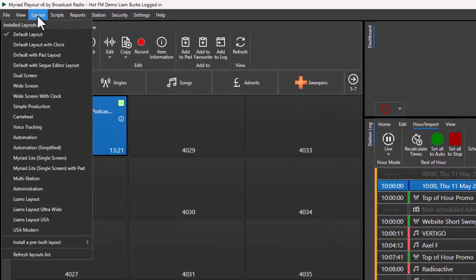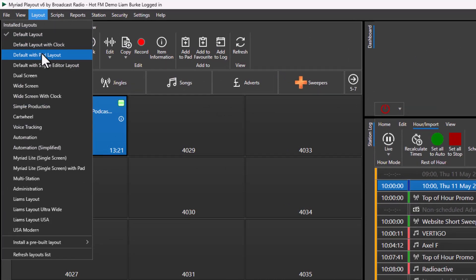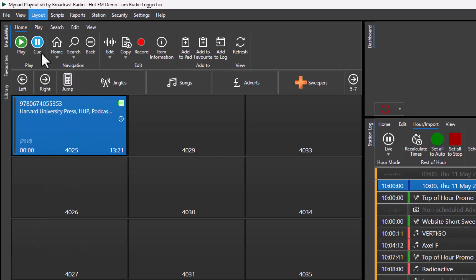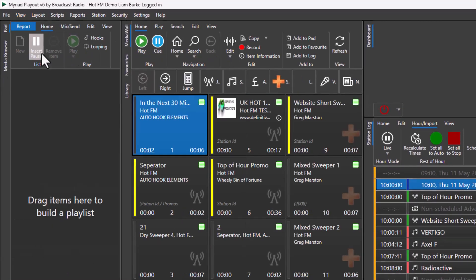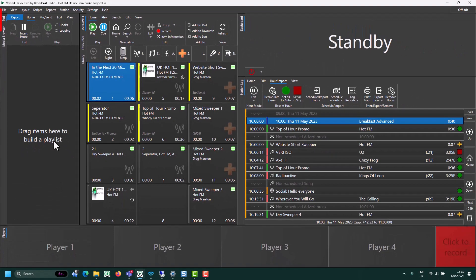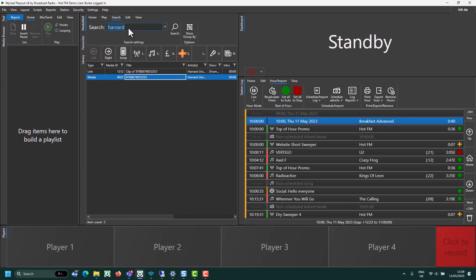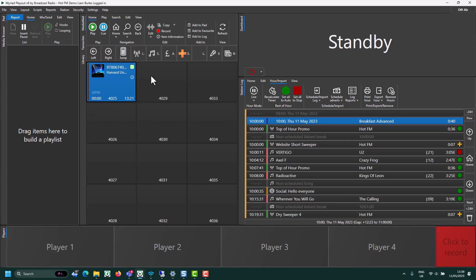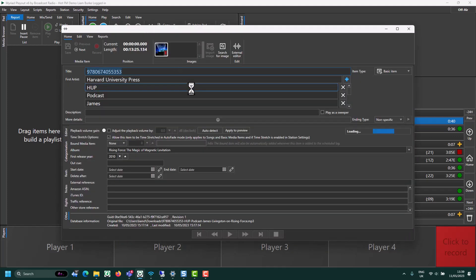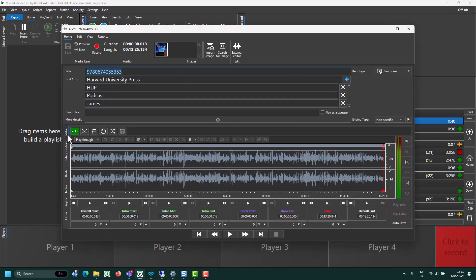So to do that, switch to a dynamic layer that has the pad enabled, like the default with pad. We'll cover the pad in more detail in a different video, but for now I'm going to find the interview I want to take some bits from. Click on edit. Make sure I'm on the editor tab.